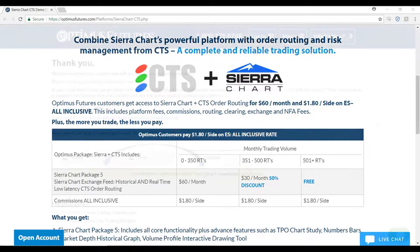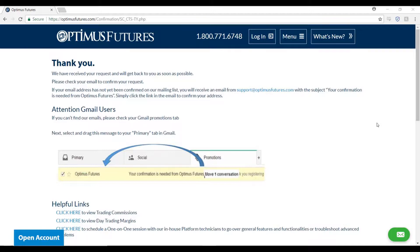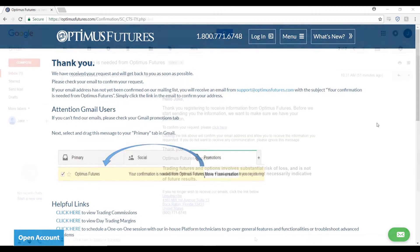This tutorial will assume that the user is a customer or potential customer of Optimus Futures and is initiating the demo through our website. After you have signed up and registered for the demo, you will be brought to this thank you page. From the thank you page, navigate to the email that you registered with on our website.